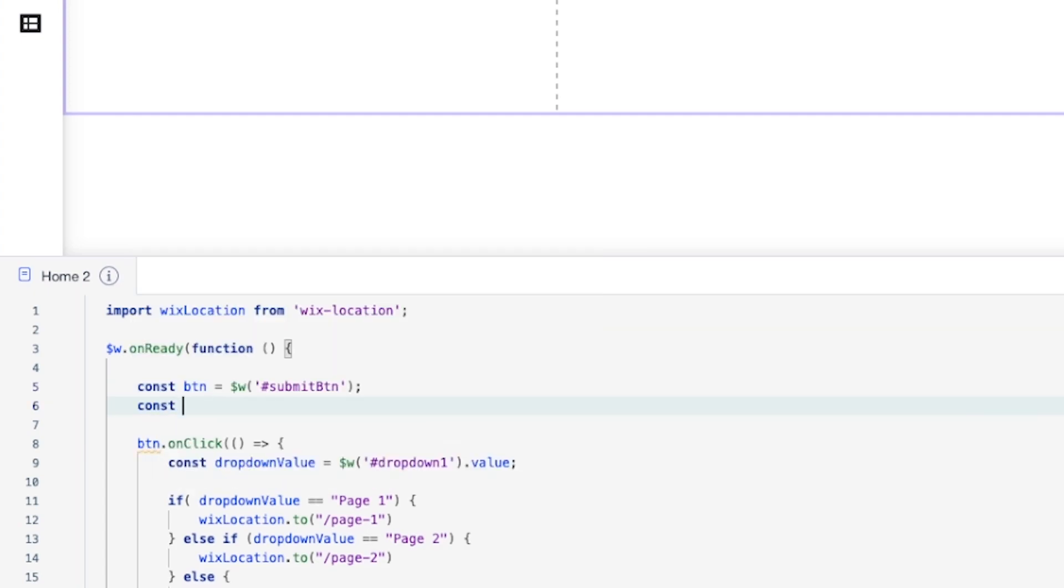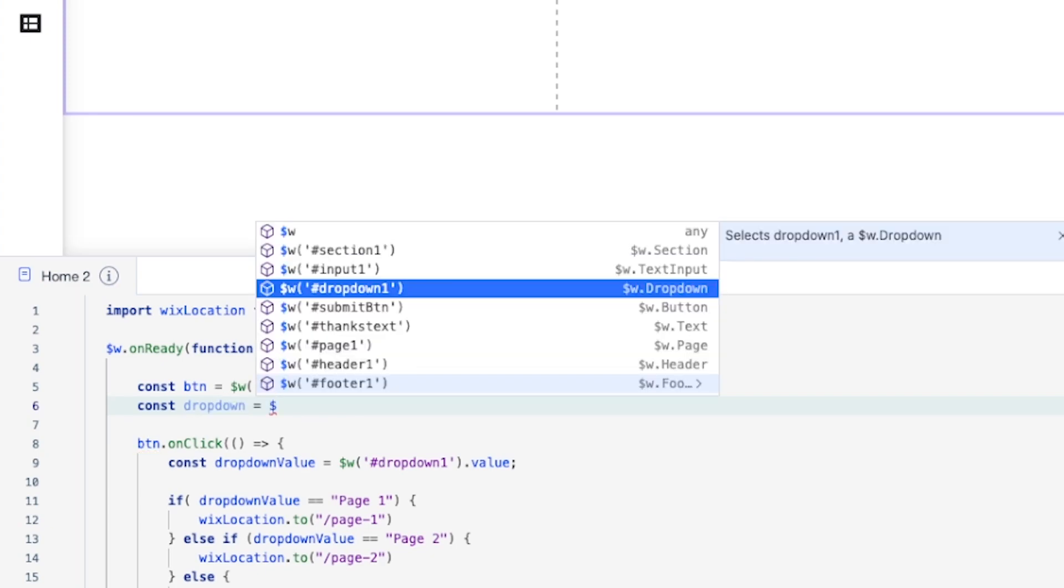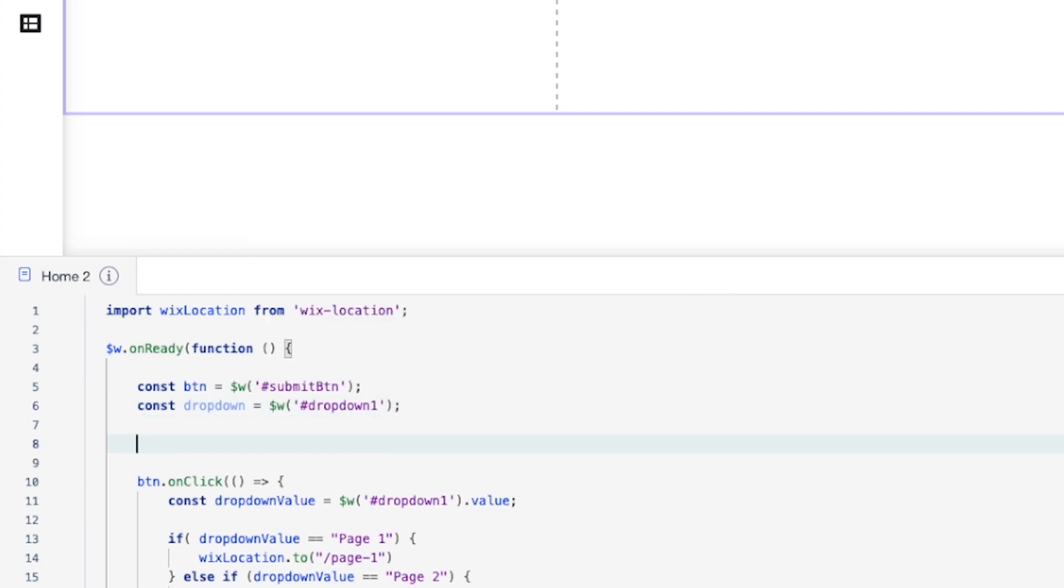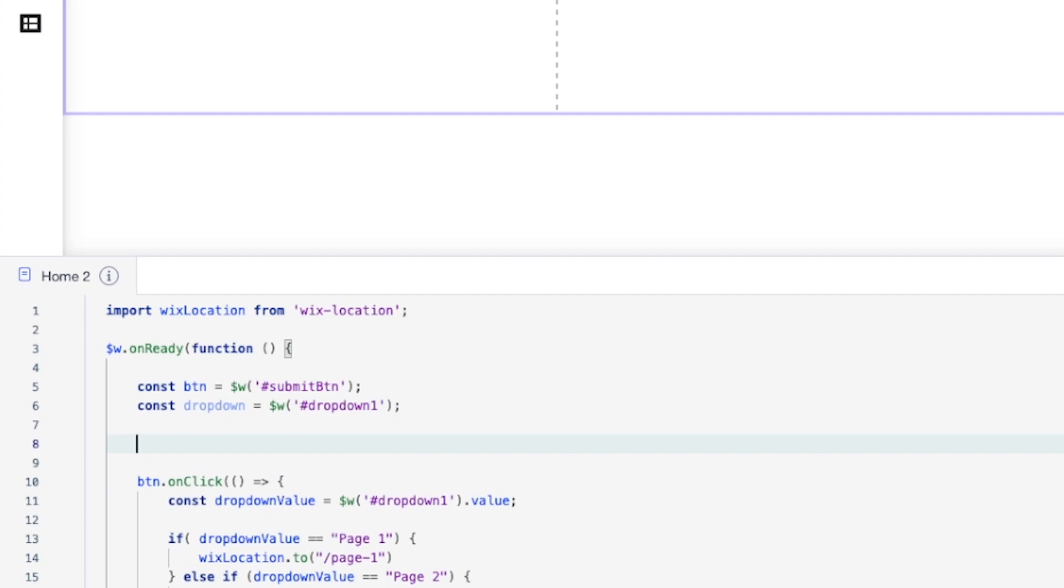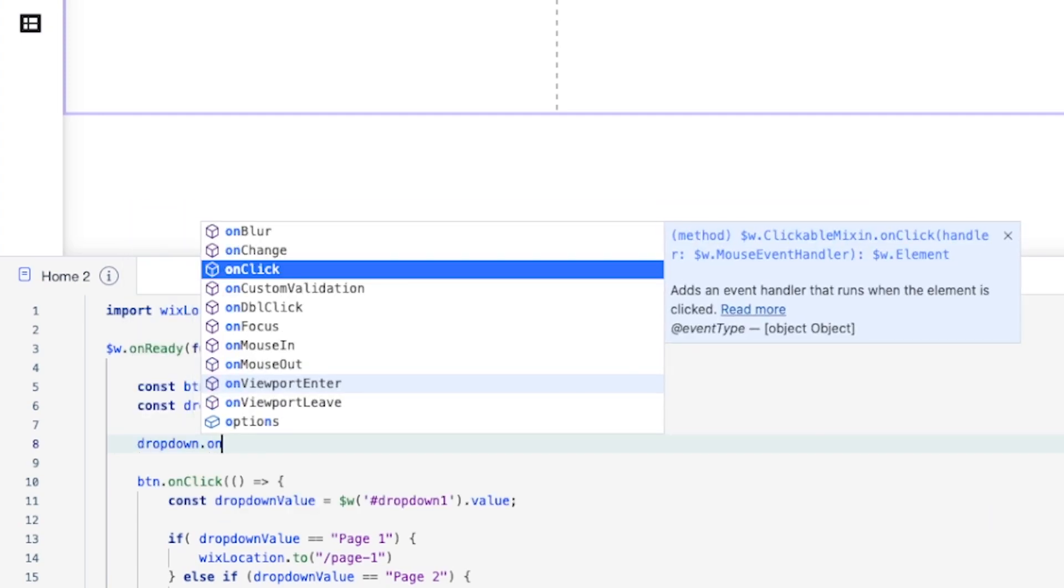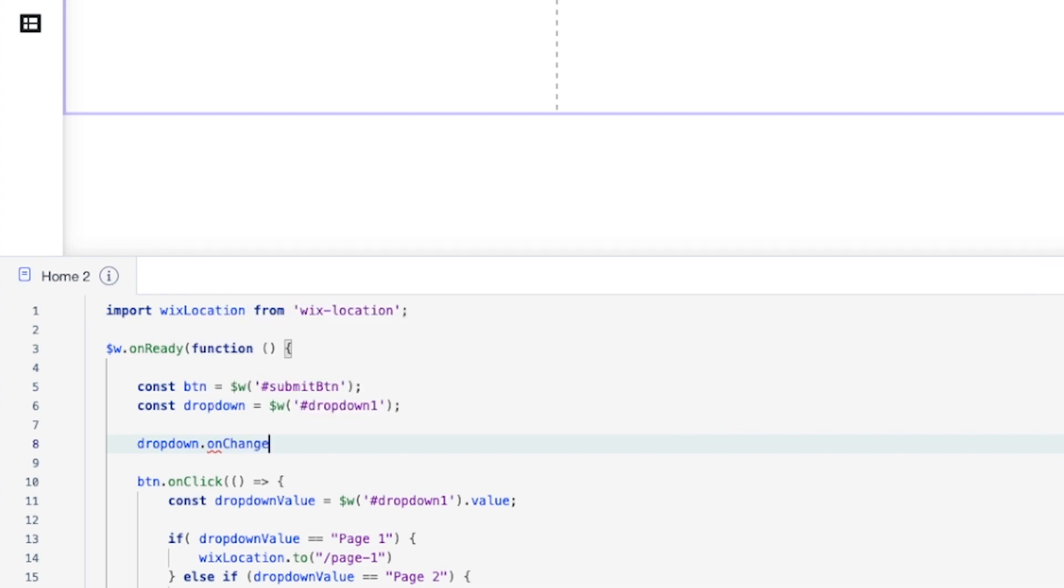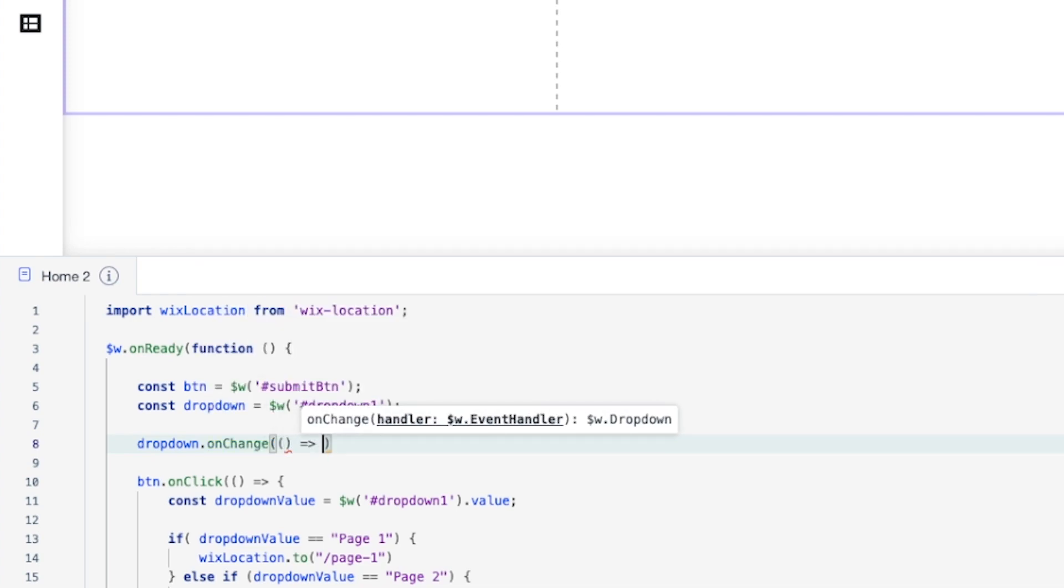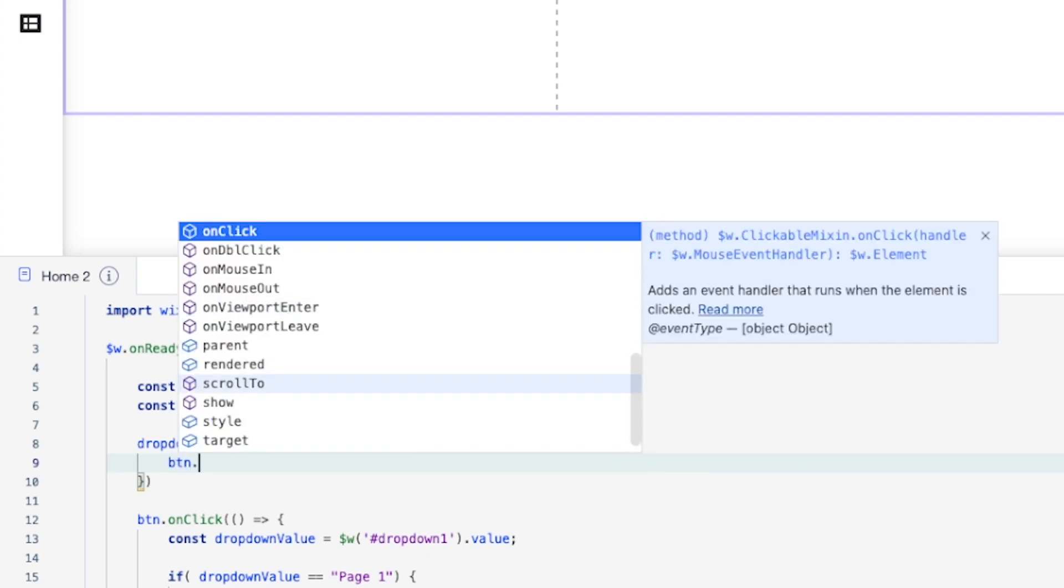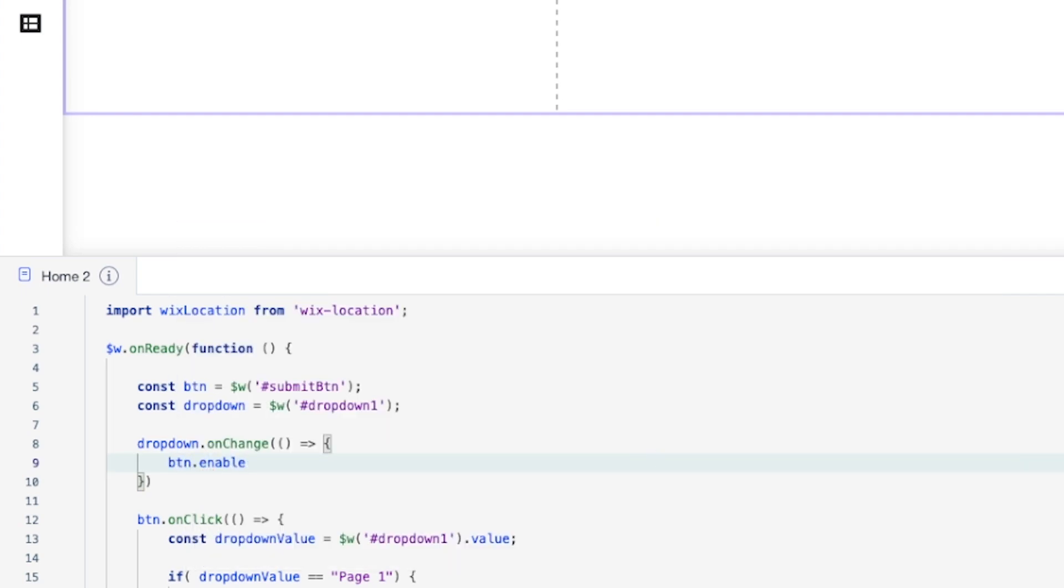And now what I want to do is under this constant up here, let's create a new constant. We'll call this dropdown. And this is going to equal just the dropdown, just like that. And all we need to do is say dropdown on change. I'm going to create a mini function here. And when that changes, then we can grab the button and we can enable it just like that.